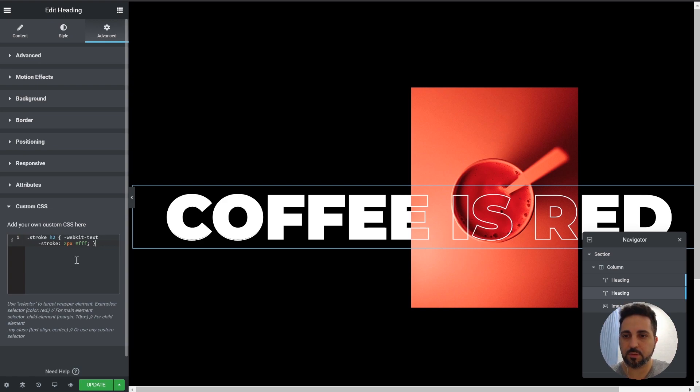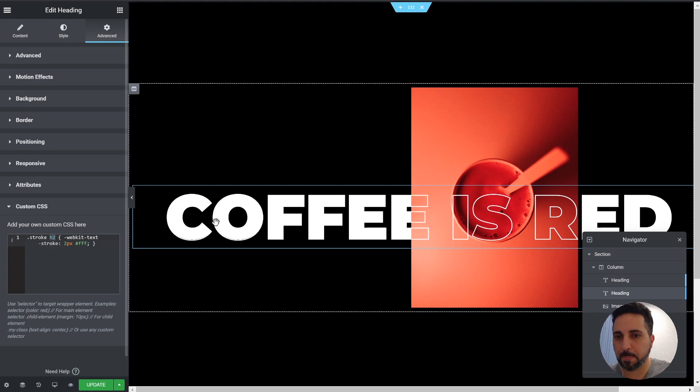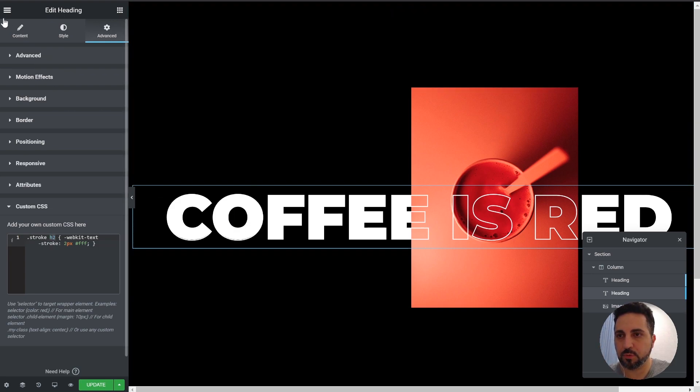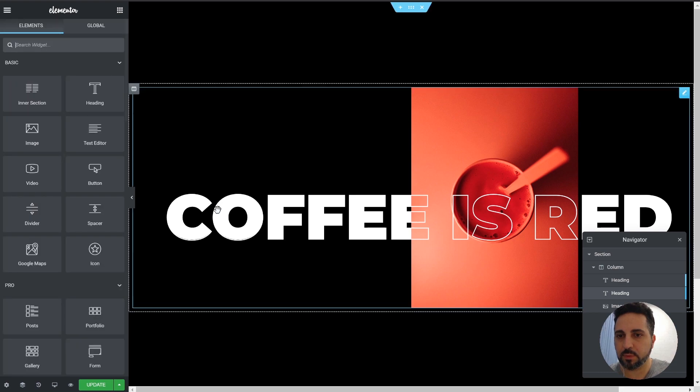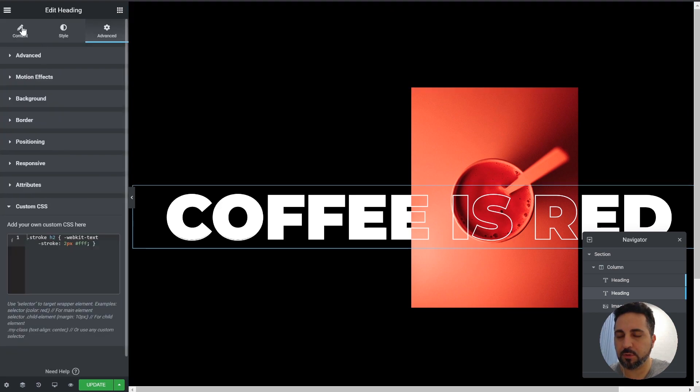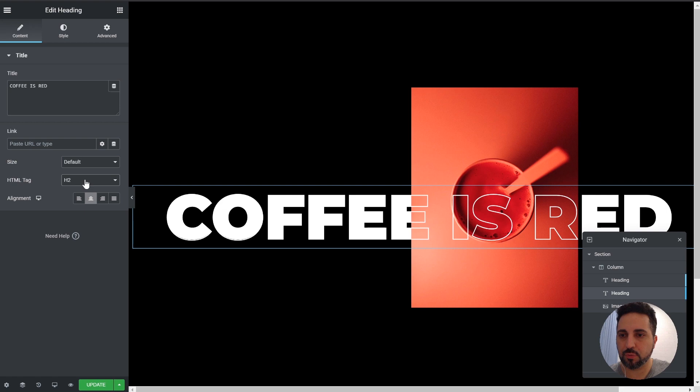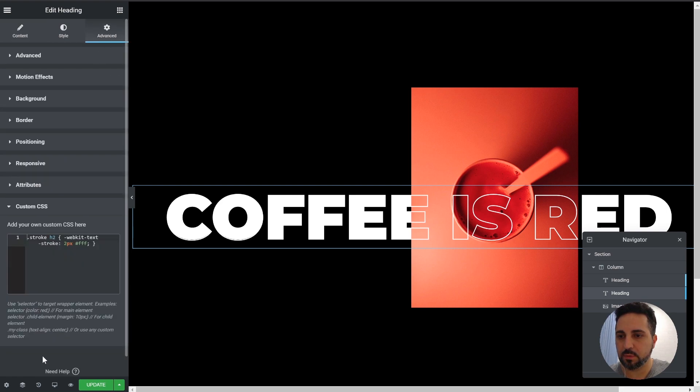You can see it only works. So this CSS targets the H2. So you need to check that your heading is H2. And if it's something else, then you need to change it here in the code.